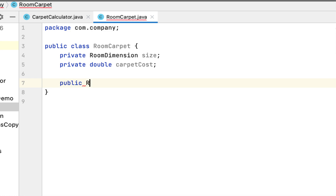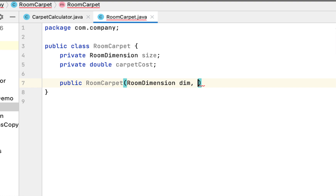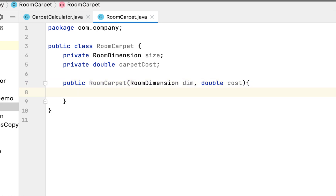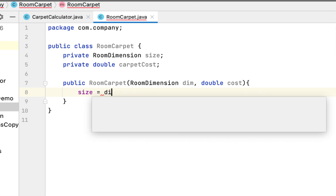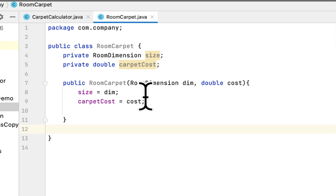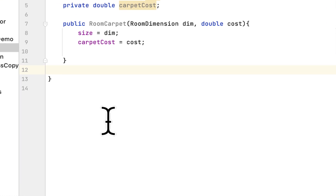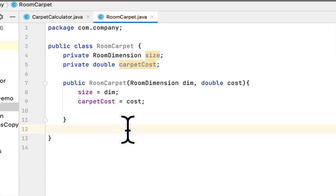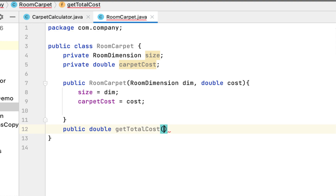It also has a constructor for RoomCarpet. It will take a RoomDimension object — I'll call it dimension — and a double I'll call cost. The size object will be equal to dimension and carpetCost will be equal to cost. Then we have to calculate the cost of the carpet, so we say public double getTotalCost, which doesn't take any arguments.